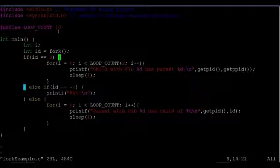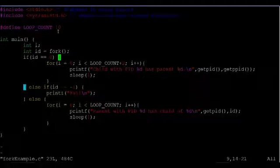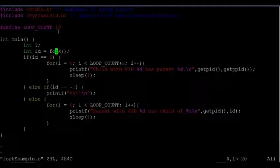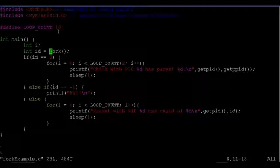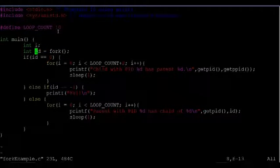When you call fork, the OS creates a new process that uses the exact same source code as the process that launched the child process. However, there is a difference. See that fork returns a value that gets saved in this variable id.